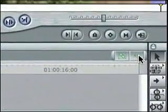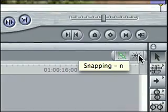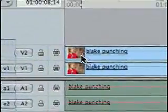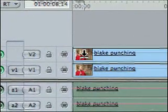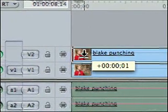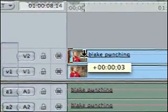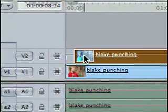Because I'm going to make a minor adjustment, I'm going to turn off snapping so I have more fine-tuning control. Now I'm taking the second layer and moving it over five frames, so it's five frames behind the first layer.